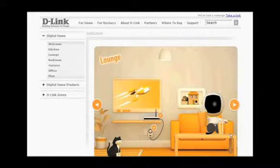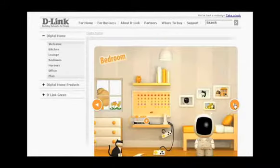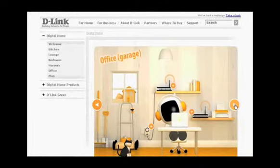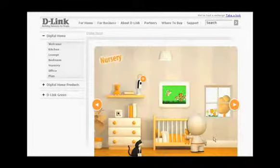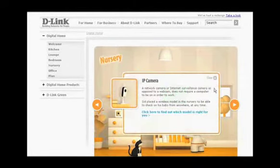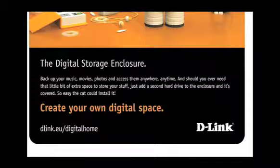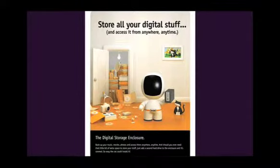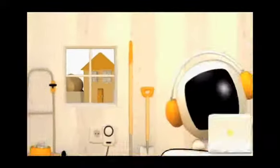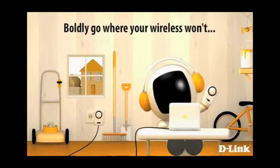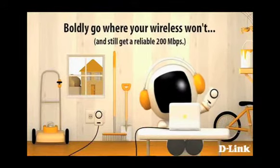You can go in and navigate around the different rooms, and in each room Sid is in a different situation with the D-Link product, so you can find out about the benefits of the different products. All campaign material that we deliver for D-Link includes the URL, so whether a site visitor has seen a press ad, clicked on a banner ad, or seen an email, they'll all be driven through to the digital home microsite where they can find out more information about the products themselves.